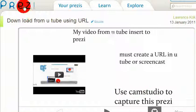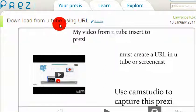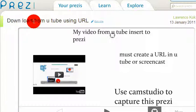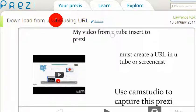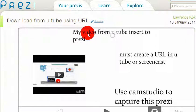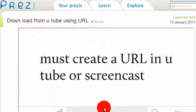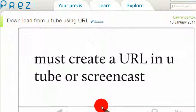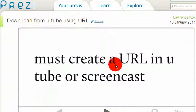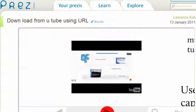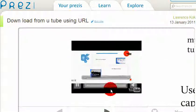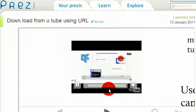This tutorial is on Prezi and CamStudio. I managed to upload my video on YouTube, and what I'm going to do now is download my video from YouTube using a URL and paste it onto Prezi. You must create a URL in YouTube or Screencast and insert it into Prezi.